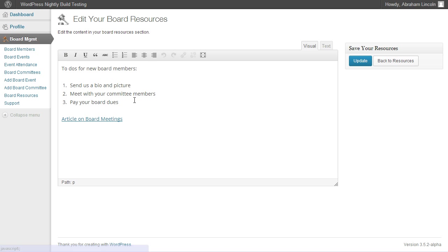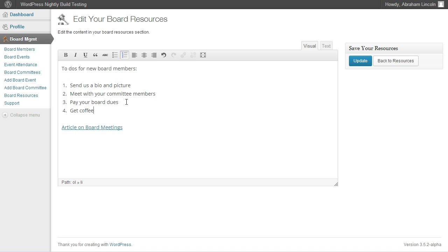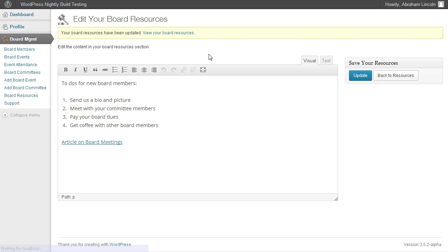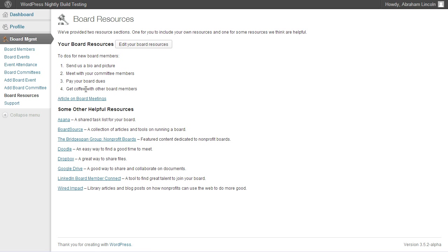So if I click back on edit, I can actually see this information and I can add in another to-do. Get coffee with other board members. And I can hit update. Go back and you'll see it's updated. And that's it.